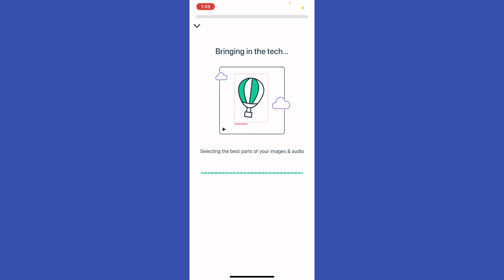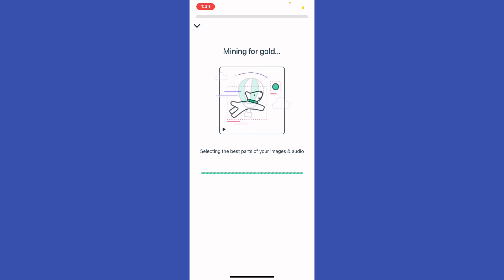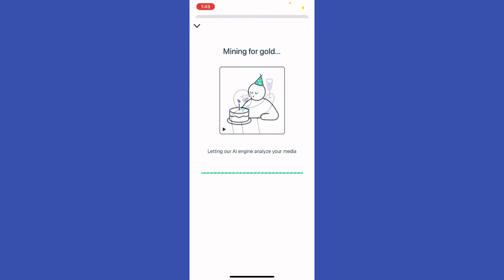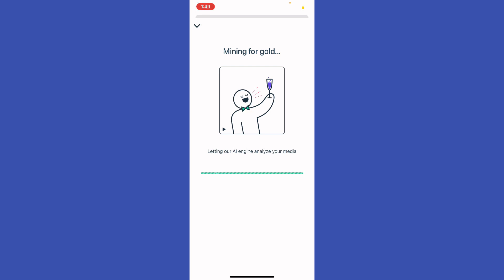And now you're going to wait for a few moments, and they will add the best parts for your video for you, so you don't need to do anything. Just sit back and watch while your video is being prepared to be edited.